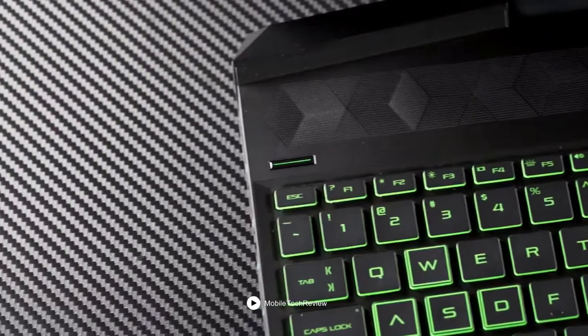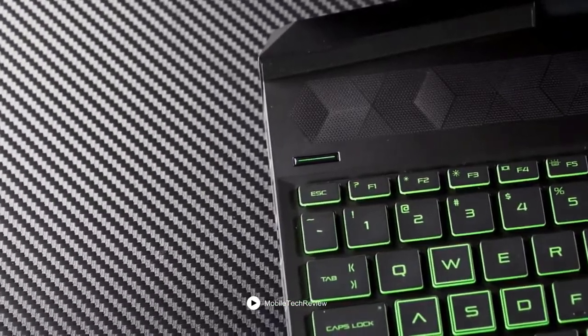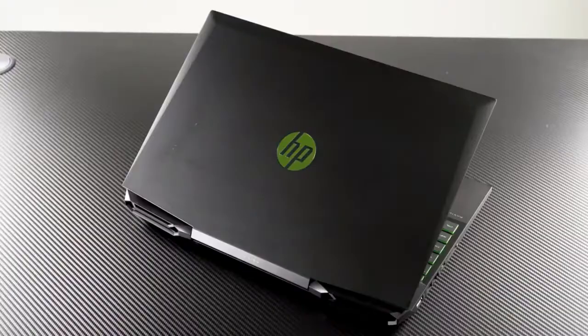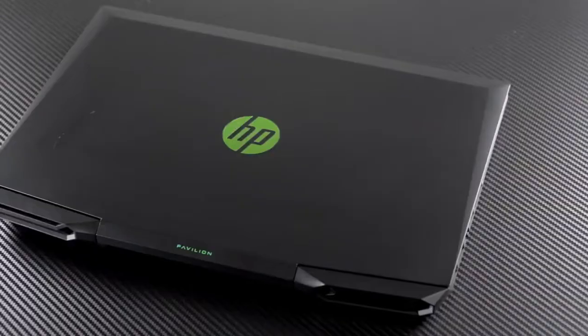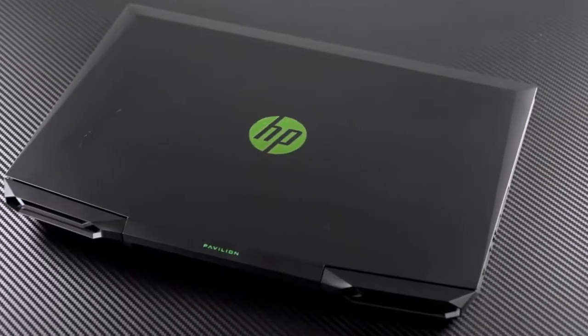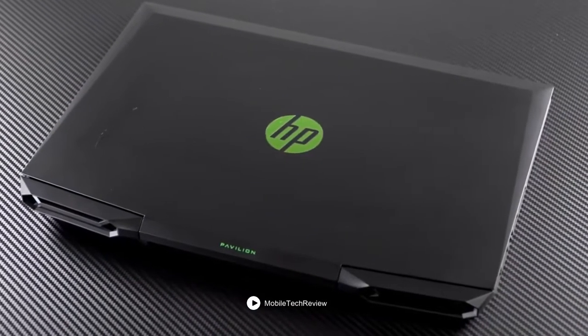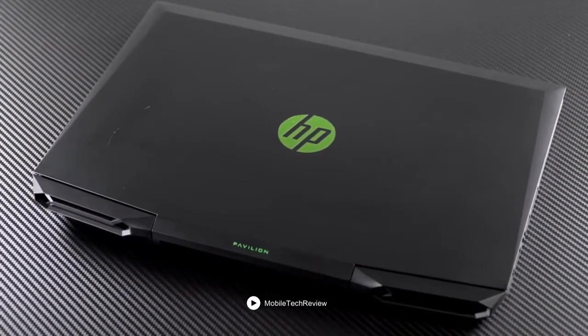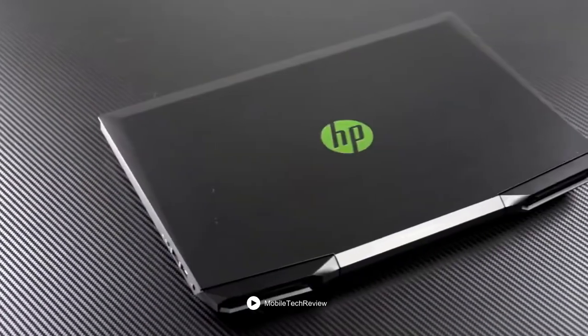You can use your laptop anywhere as it has a good battery life up to 10 hours with backup. The backlit keyboard adds to the aesthetic design of this device and enhances the gaming experience.